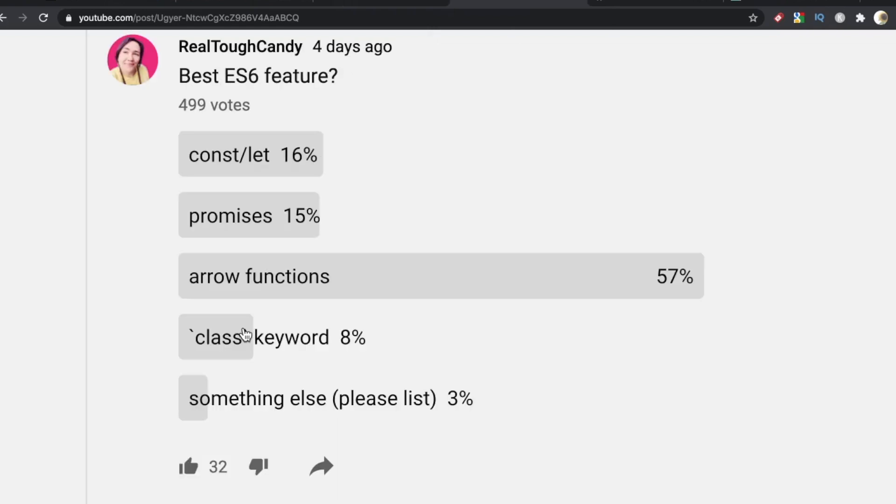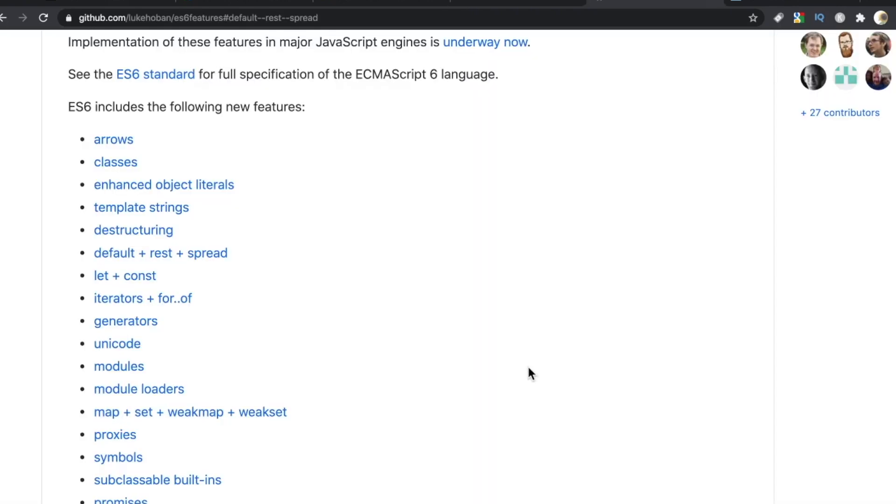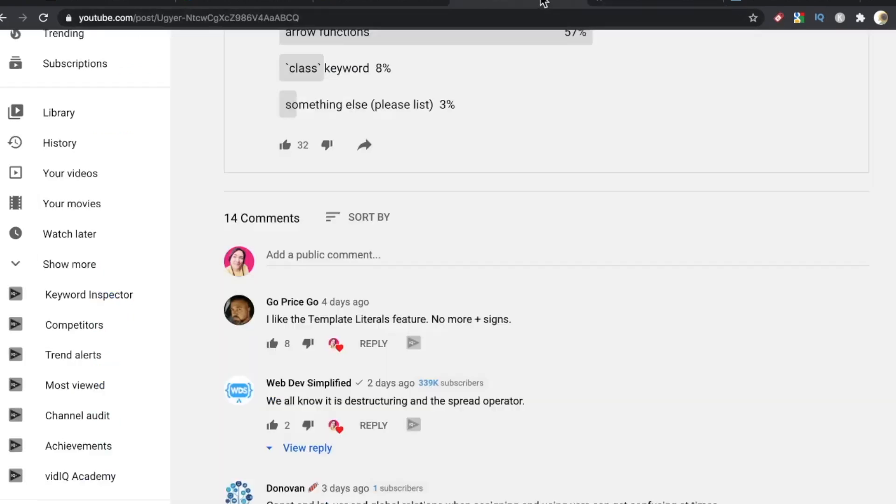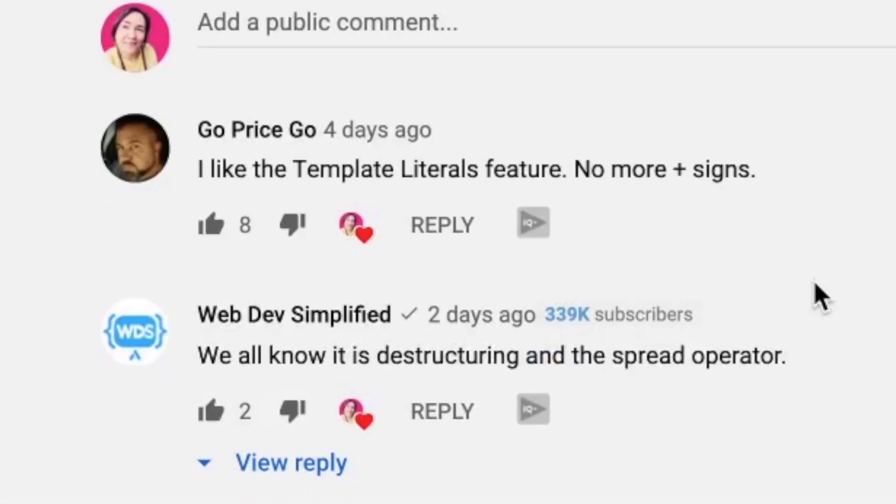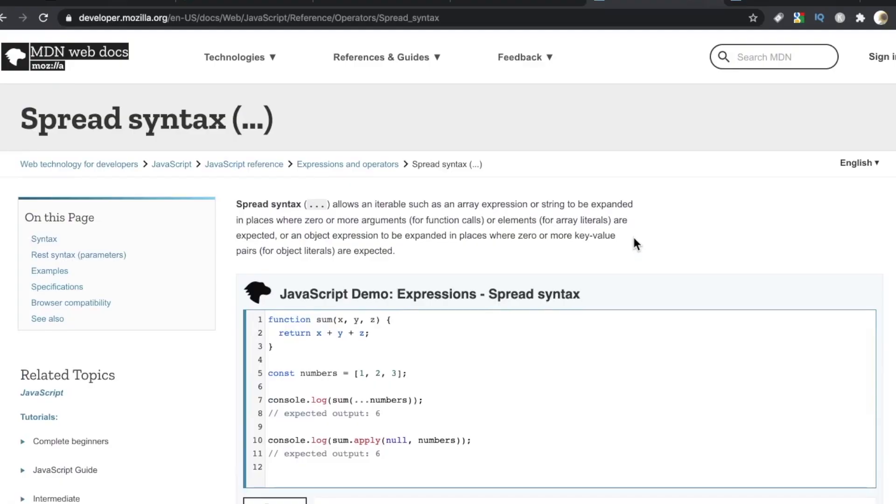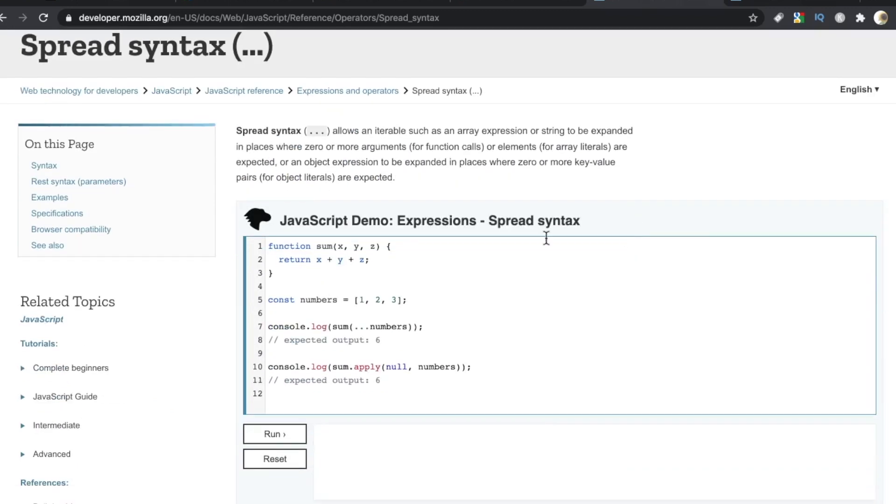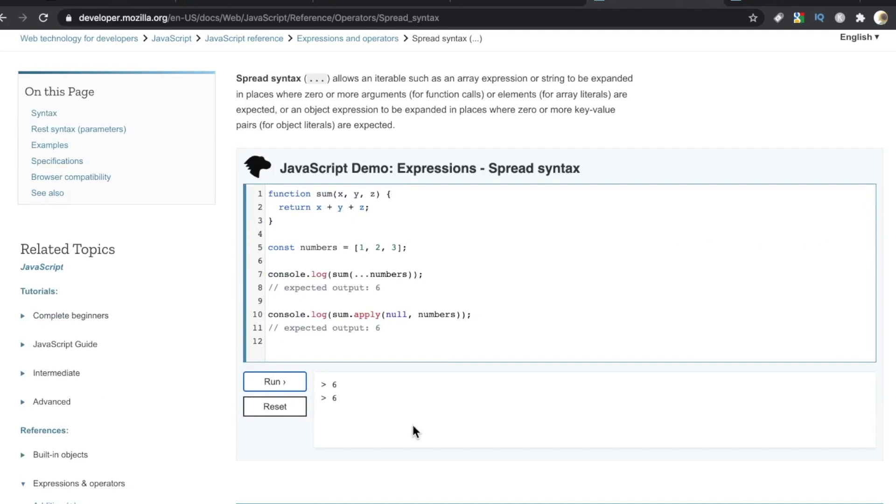I'm actually really surprised more people didn't mention the spread operator. That, for me, is one of the things that's really improved my efficiency working with JavaScript. Although we did have WebDevSimplified - shout out to WebDevSimplified, Kyle over at WDS - we all know it's destructuring and the spread operator. Both of those are super handy and the MDN Web Docs is an excellent resource for seeing some of these examples in action.